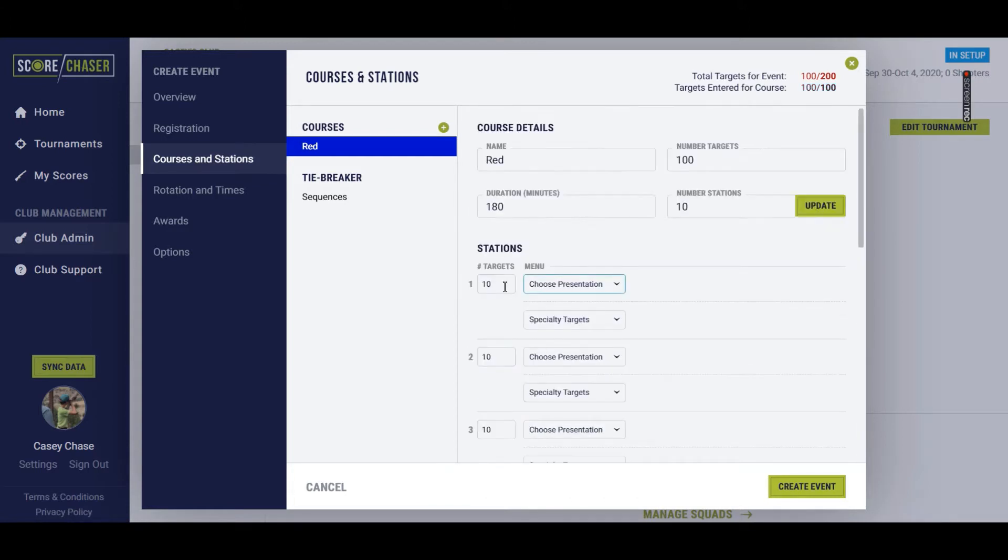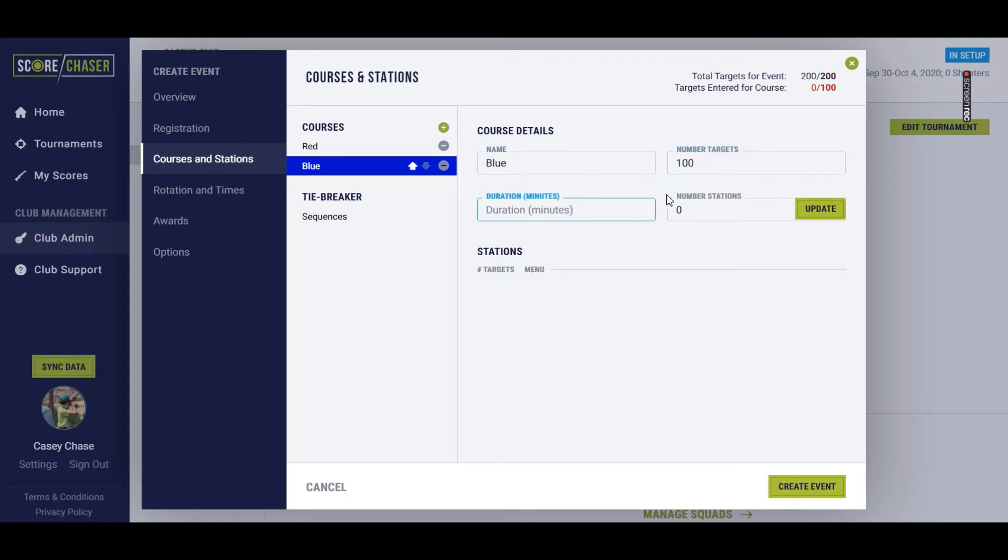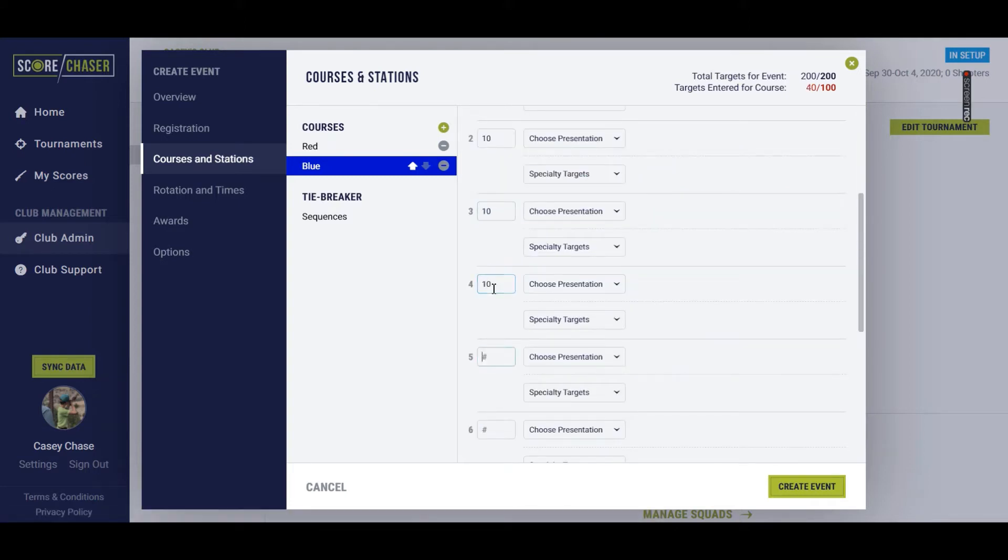You can come back later and define your menu, which we'll talk about in a different video. Right now, I'm just trying to get a general setup done so that we can allow for registrations to begin. So the next course will be blue, 180 minutes, 10 stations, which determines really how many squads you're allowing.